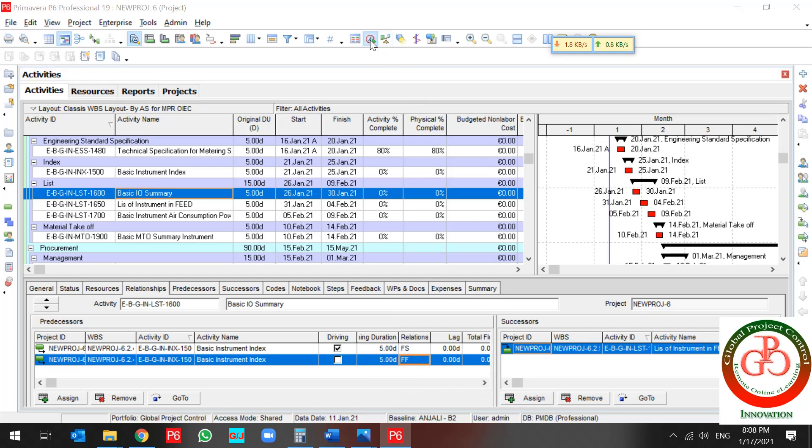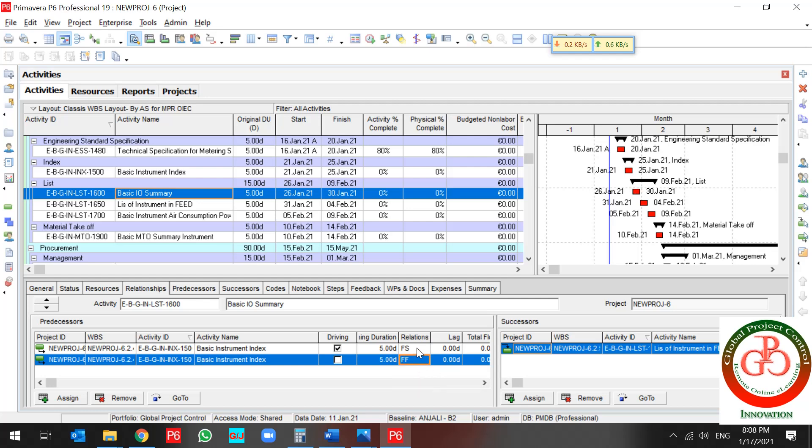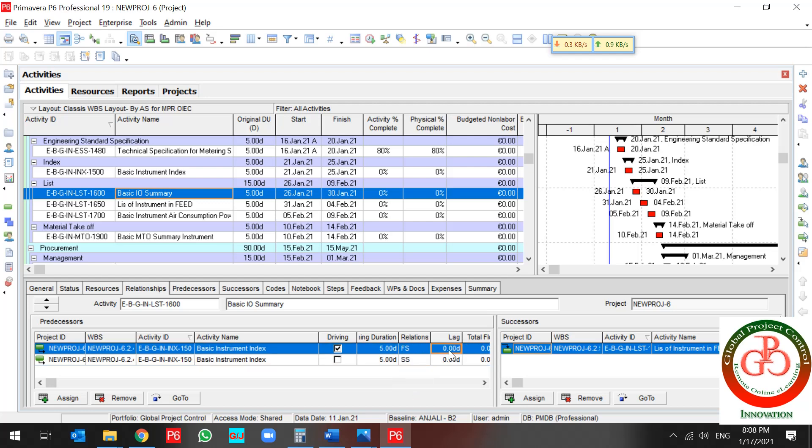If I schedule, nothing changes because of this type of relationship. If I change my relationship, it's affected on my schedule.